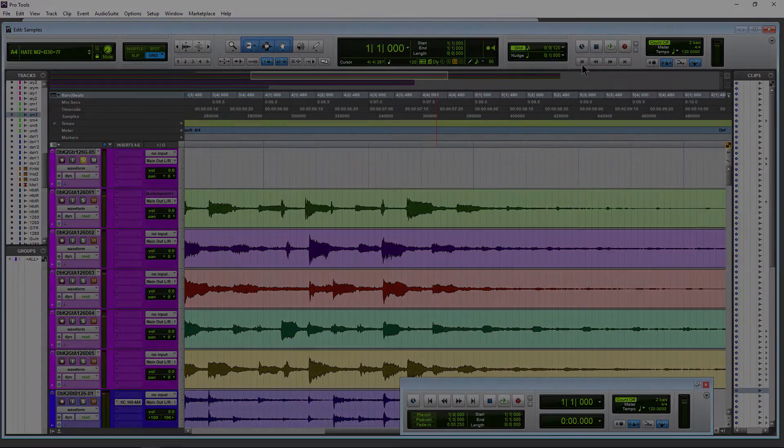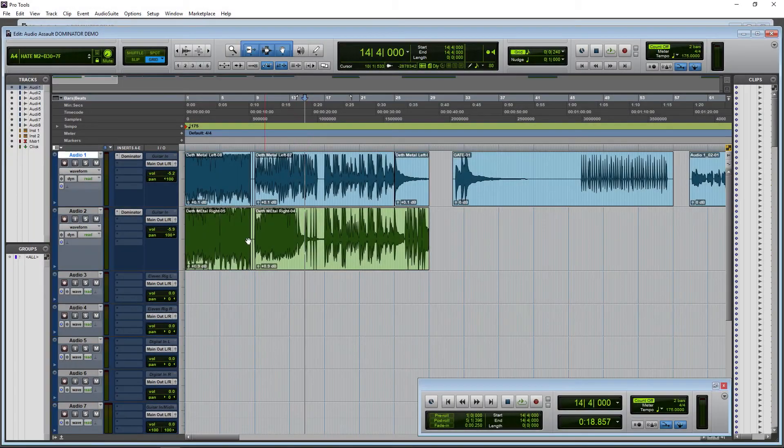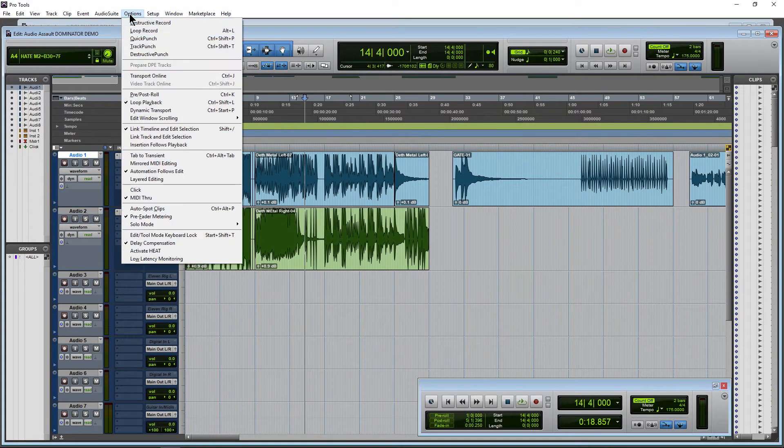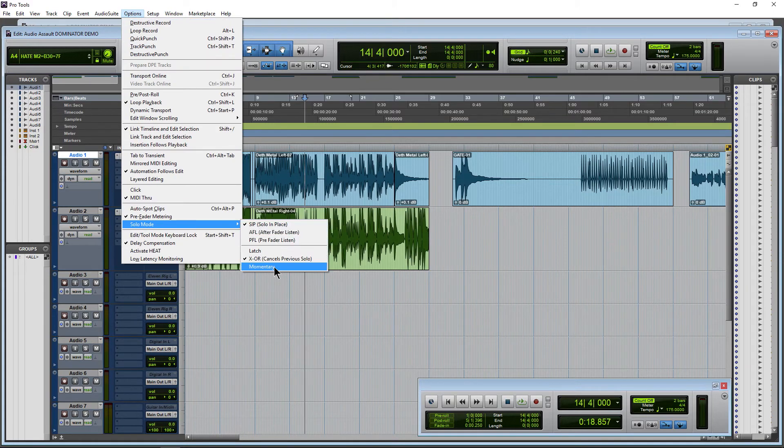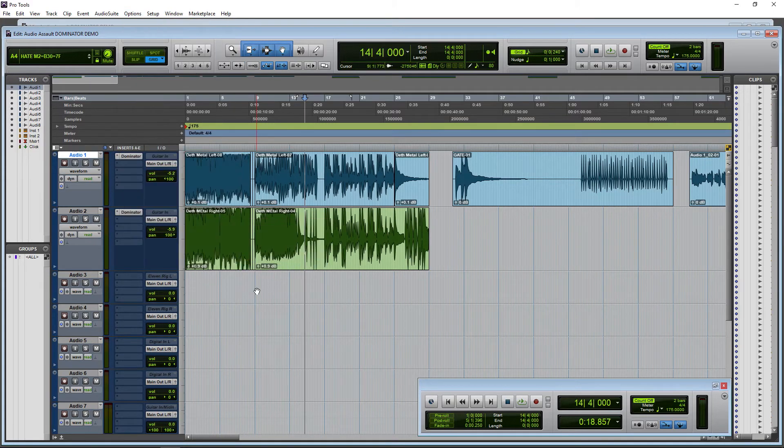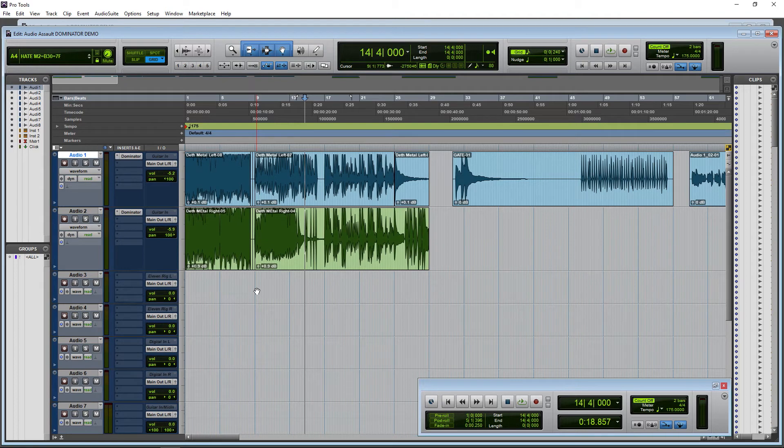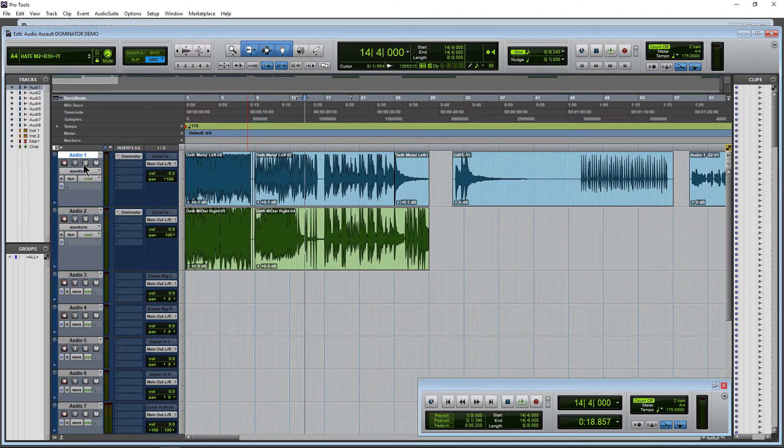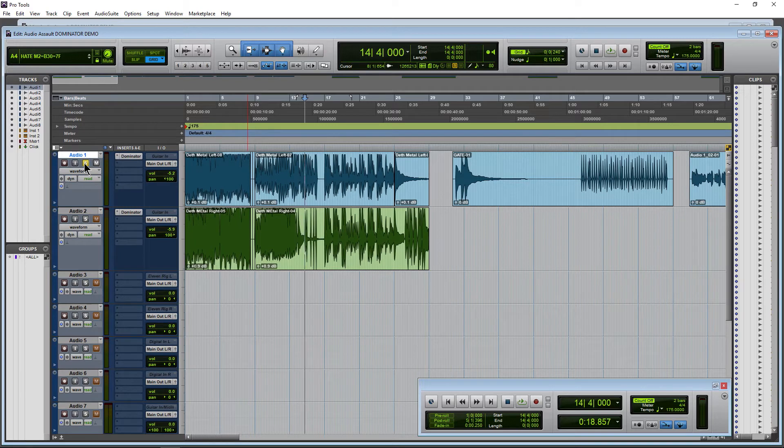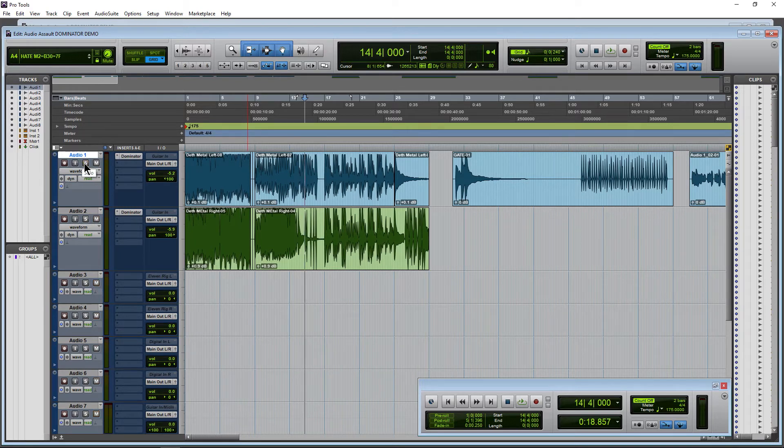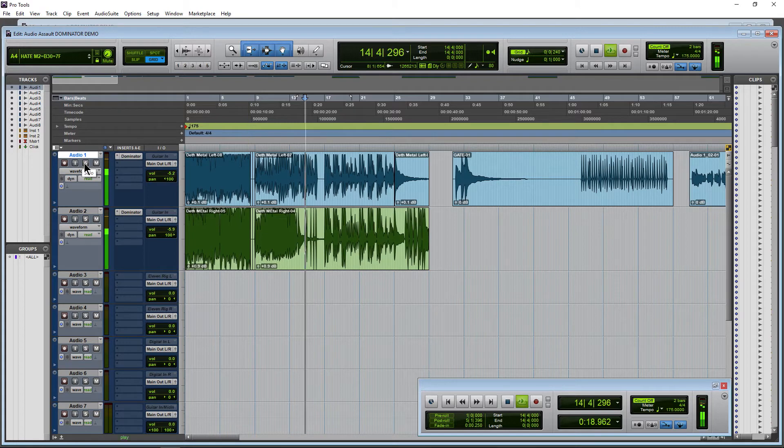Our last option is for Pro Tools Ultimate only: Solo Mode Momentary. I think this would probably be most useful if you have a control board. What happens here is I hold down my mouse and solo's on, I release and it's off. So that's momentary.